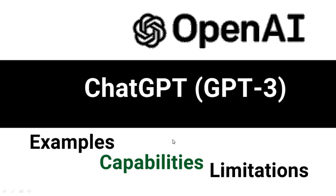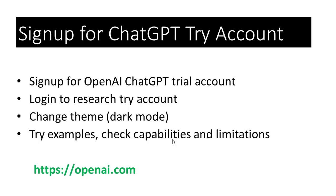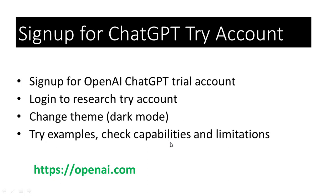In the previous tutorial, we signed up for an account. If you have not signed up already, you can still sign up for a research trial account. In this tutorial, we will sign into our account, change the theme, try some examples, and check the capabilities and limitations of ChatGPT 3.